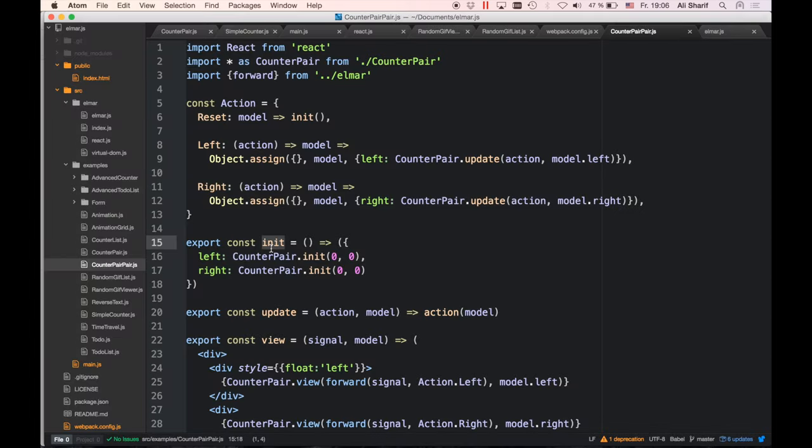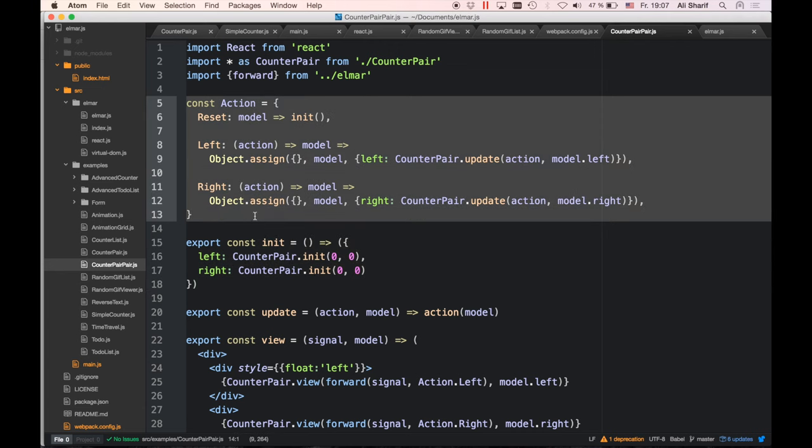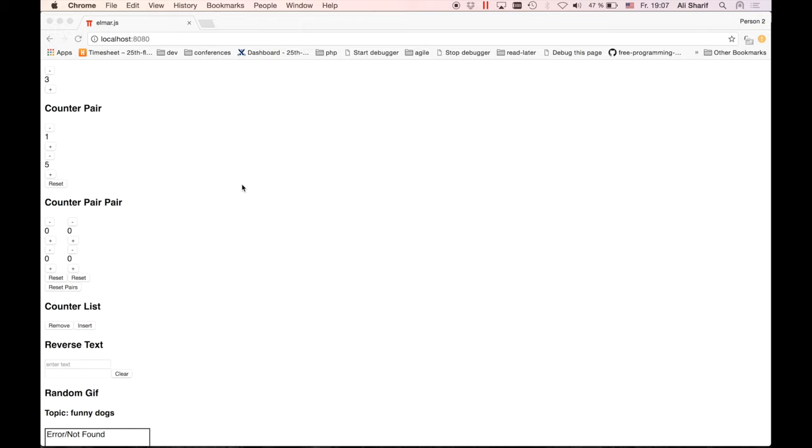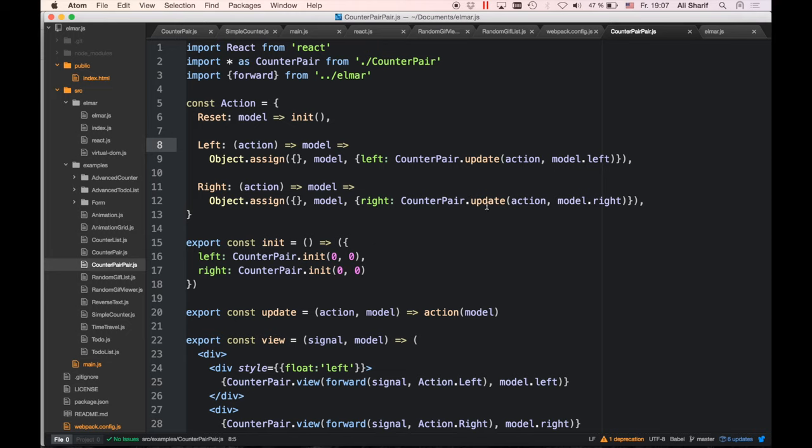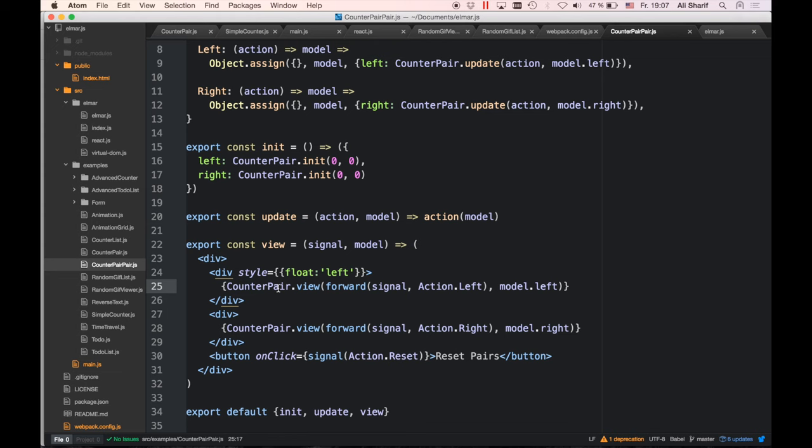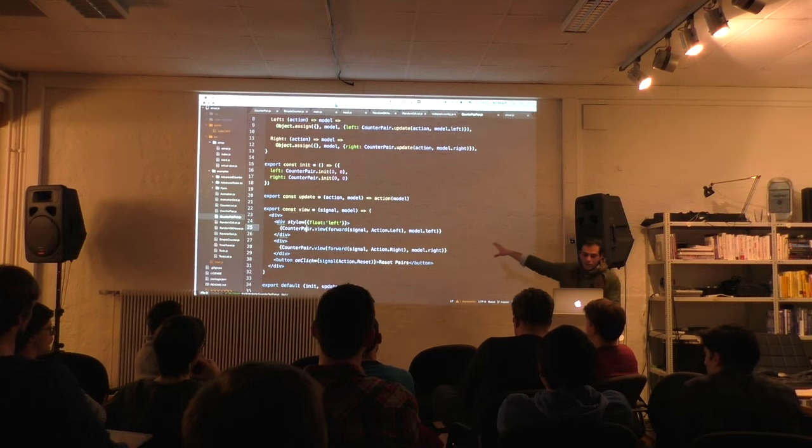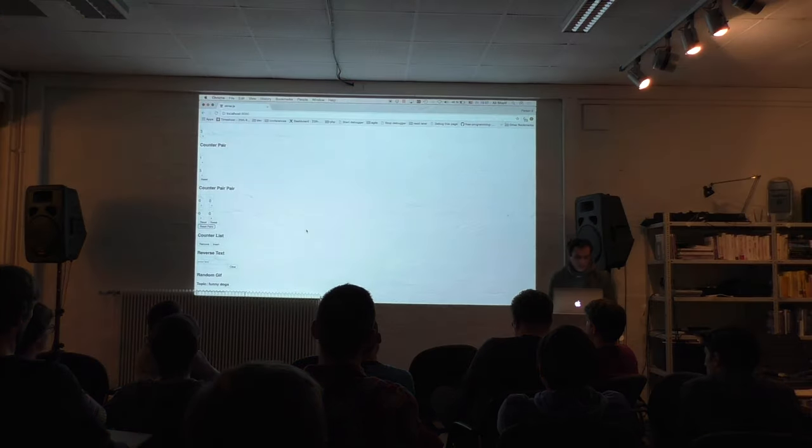We can look at the counter-pair-pair example. This is the same principle. We have this counter-pair-pair. I could just reset this one for itself, reset this one for itself, and I could just reset the whole pair. Again what happens, I compose my inits. Now I just call the counter-pair-init with the right values I want and define a left and a right property for my model. And my actions, the same thing. I know when left gets called, I know how to update this left part of it by just calling the right update with the right values. Same thing with the view. Again the view is just the counter-pair view. We can see now everything is composable for itself. We compose the inits, we compose the actions, we compose the views. This is already quite interesting.